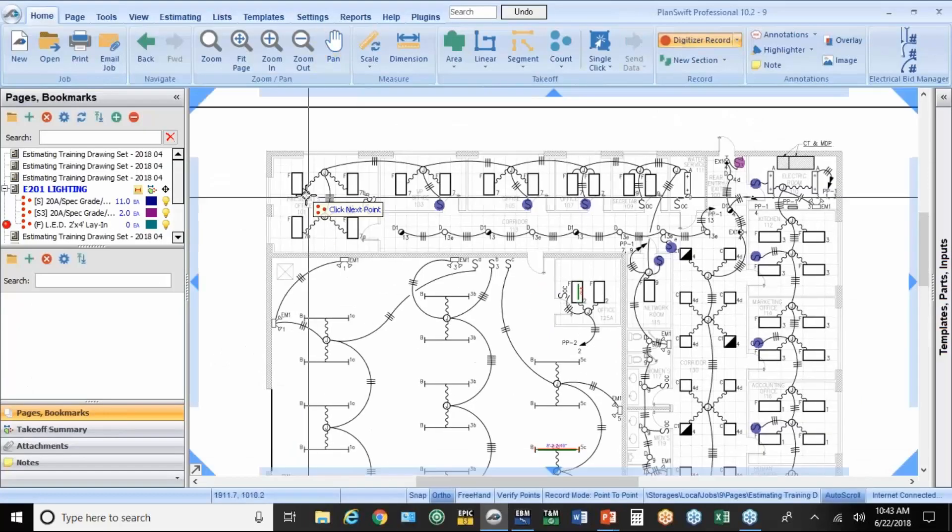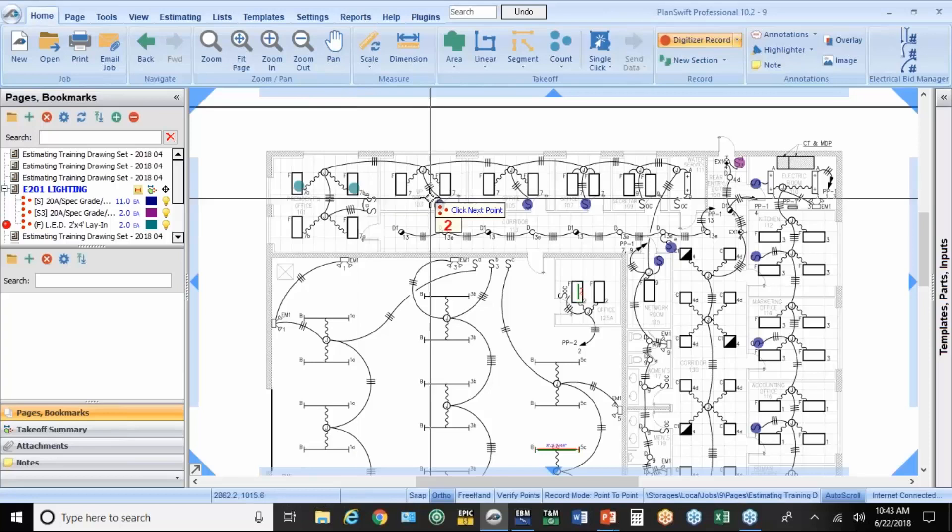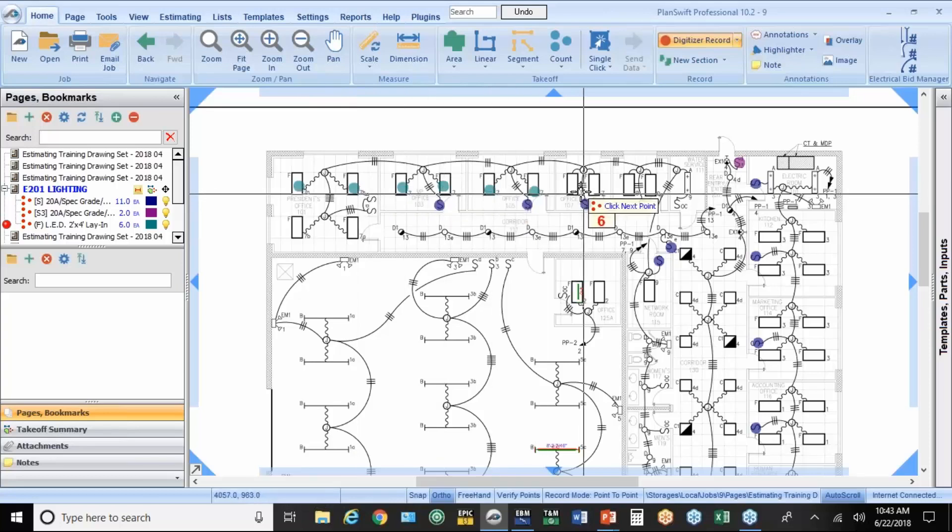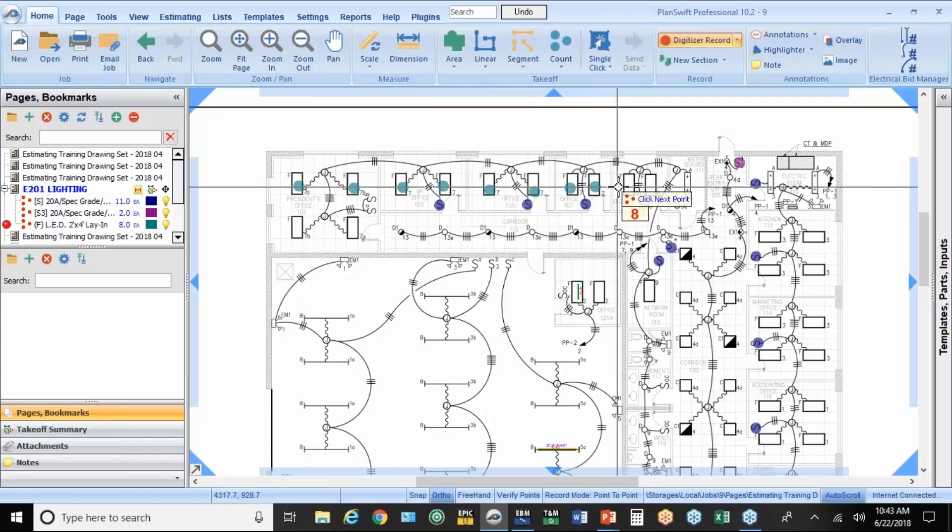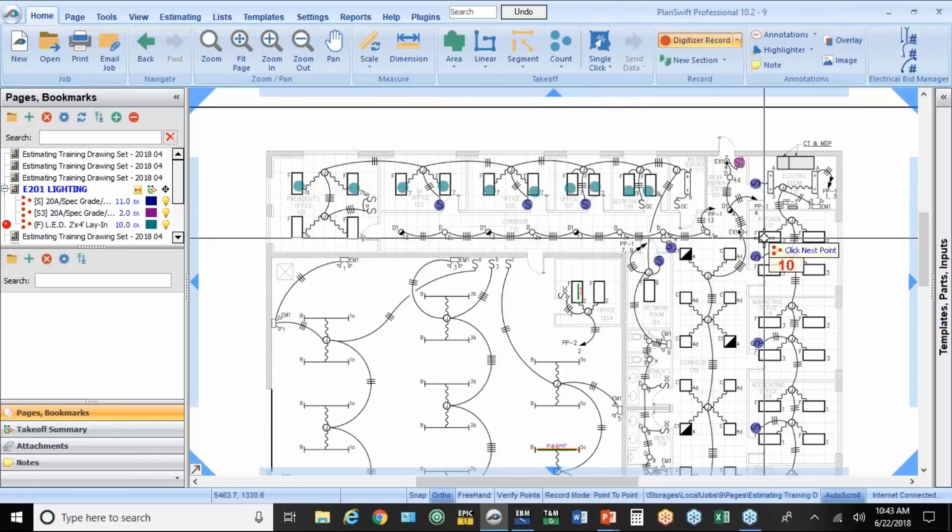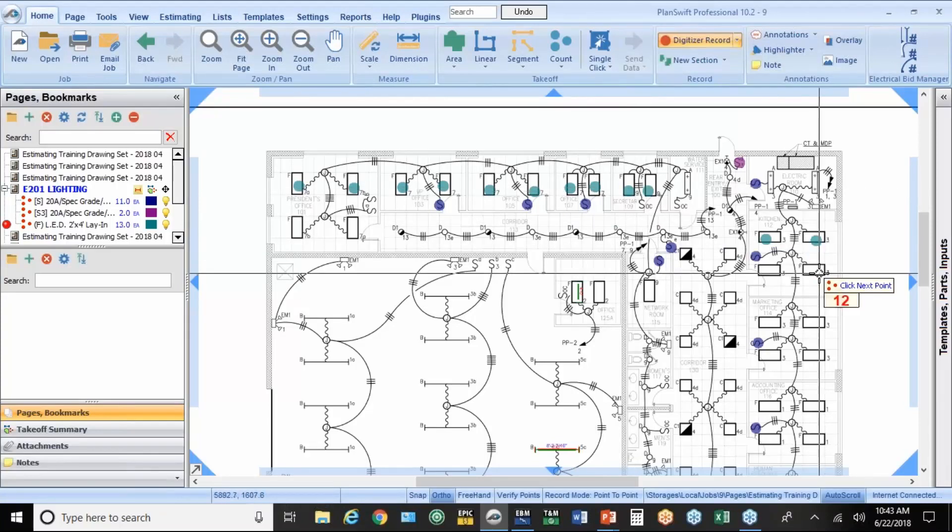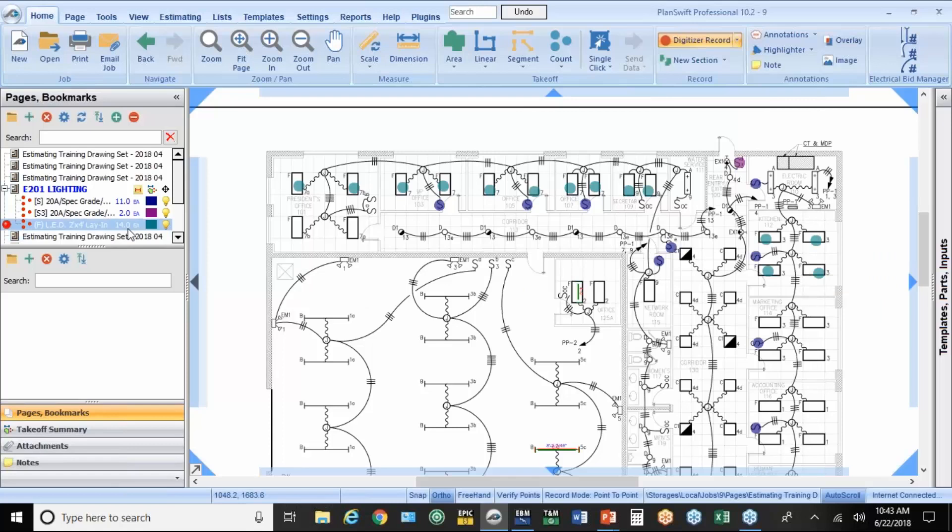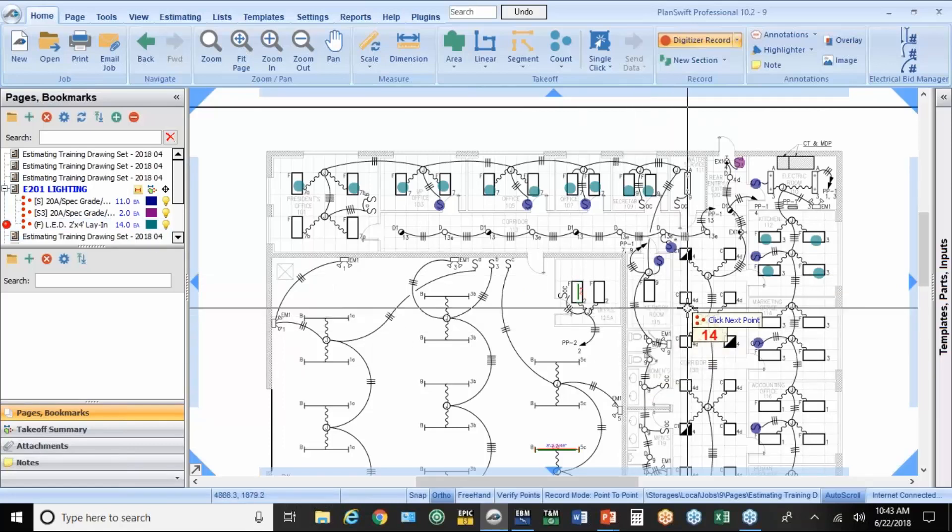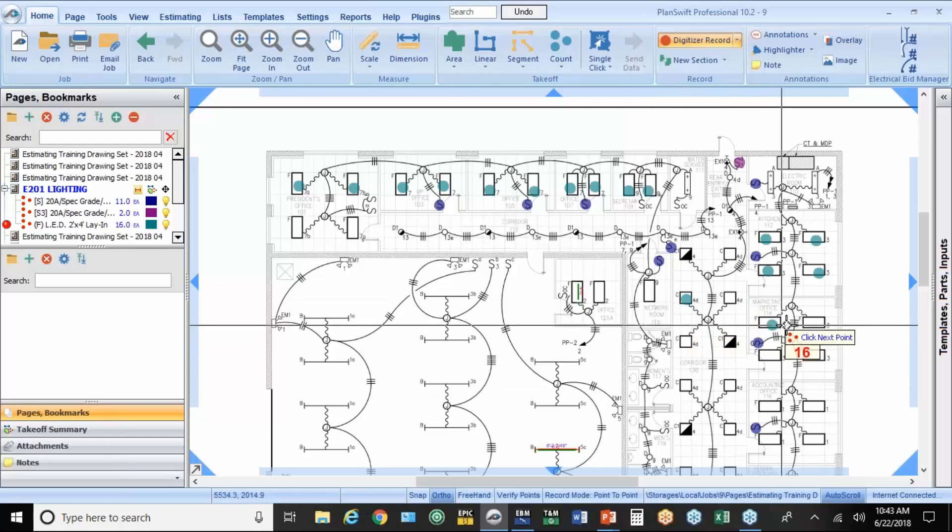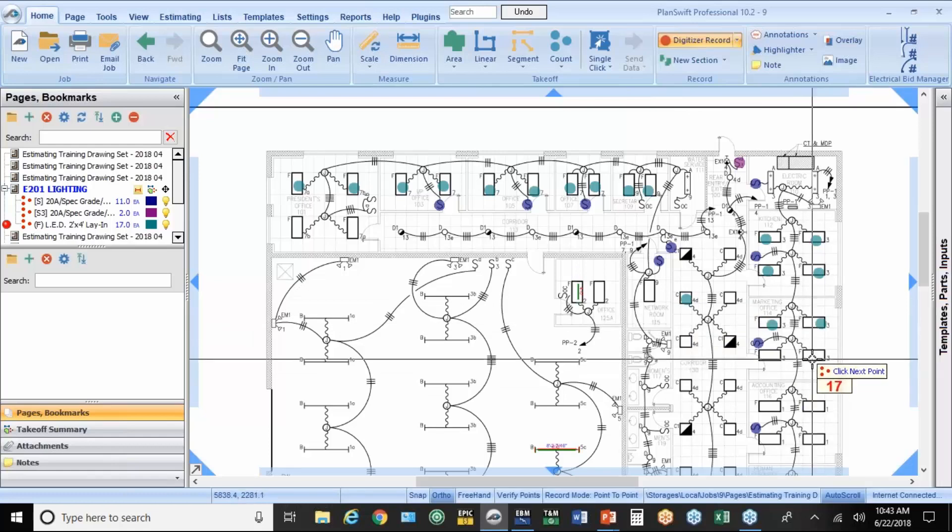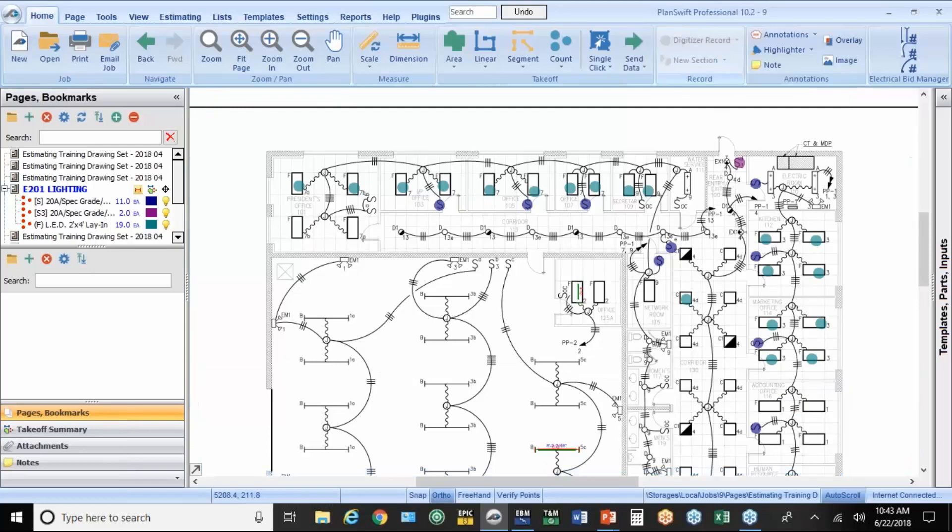I always like to start kind of up in the top left. And I won't count them all. You get the idea. You can see right at the crosshair of the mouse, it's keeping a running count. It's also keeping that count over here on the left, right there. Now, I'm going to make a mistake here because I want to show you how to correct it. I'm going to count that as a 2x4.